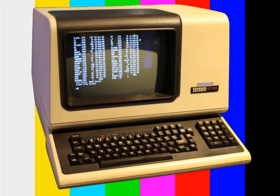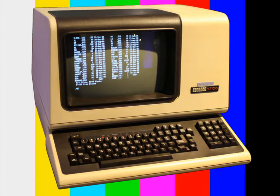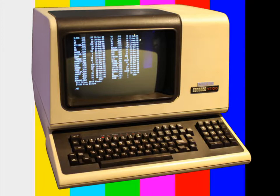In the last video we set up a Plan 9 file server using 9front, but once it was all done we had a computer that was now running just a command line. Now I'll show you how to use any other computer you have laying around to fire up a Plan 9 terminal to access the file server.